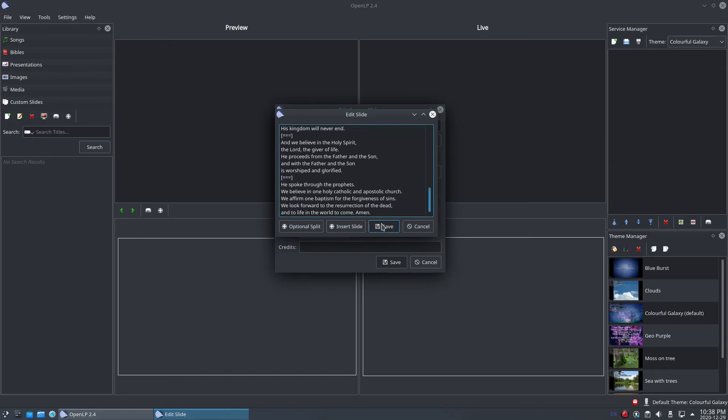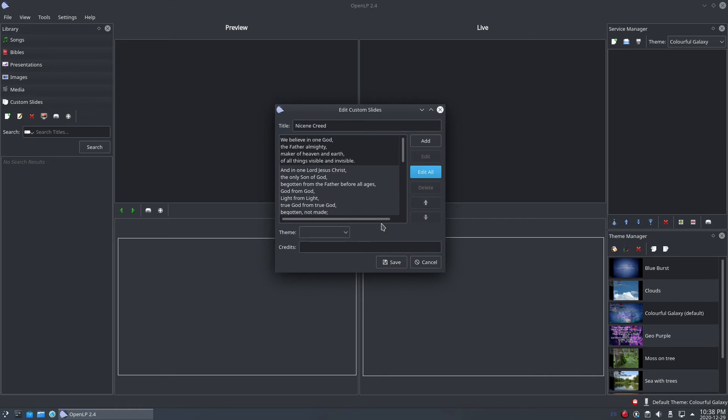Click Save to now save the slides. The Edit Slide window will close and the Edit Custom Slide window will be visible again.